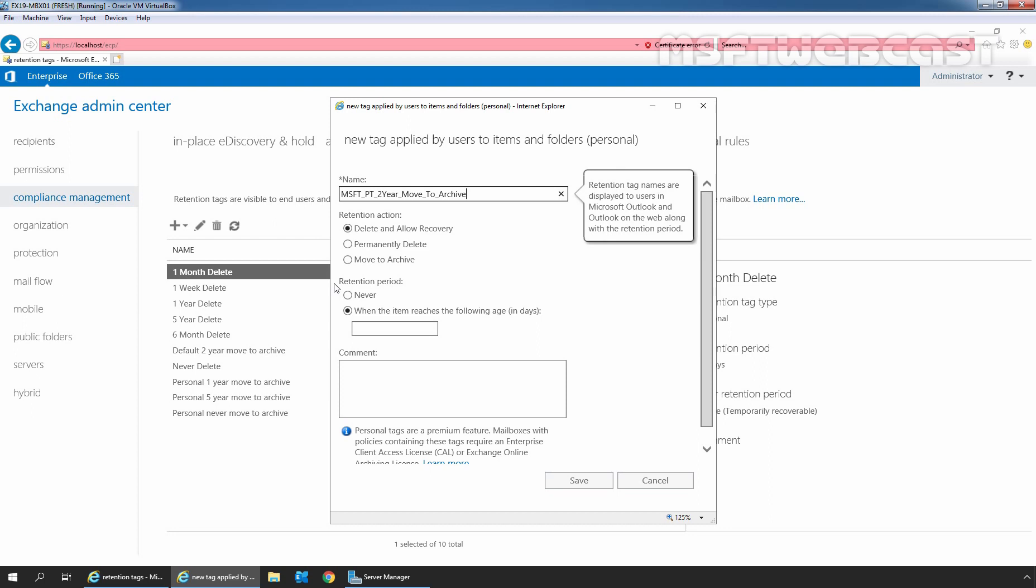Under retention action, select one of the actions to be taken after the item reaches its retention period. Delete and allow recovery option deletes the item from the mailbox and moves it to the recoverable items folder. The user can recover these items from there. We can apply this action in default policy tags, retention policy tags, and personal tags.